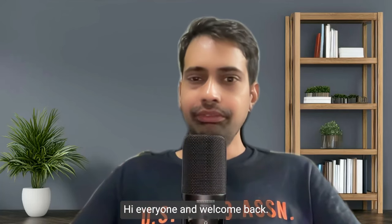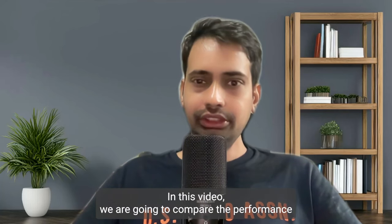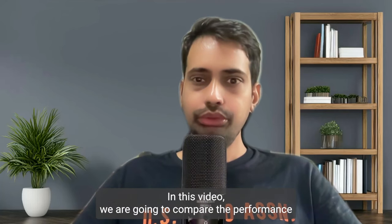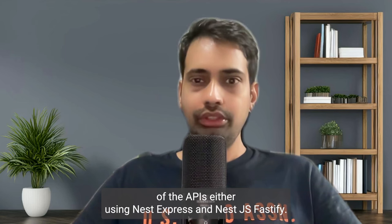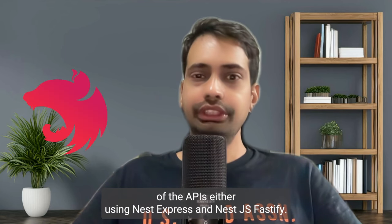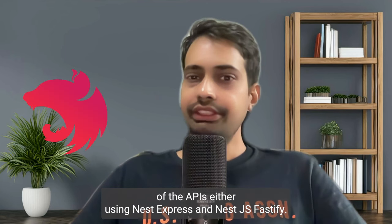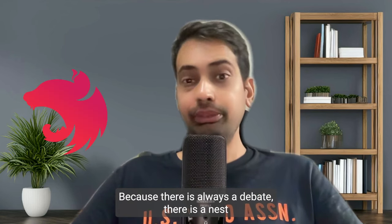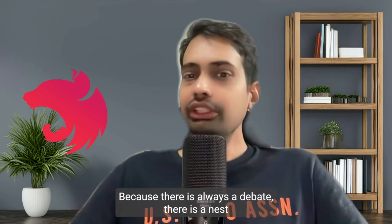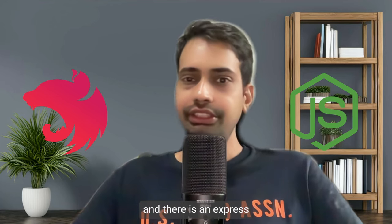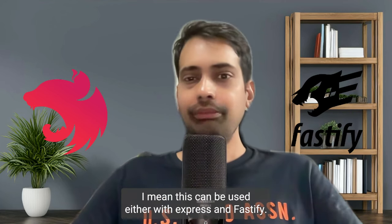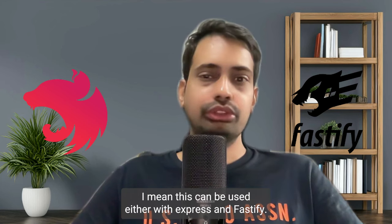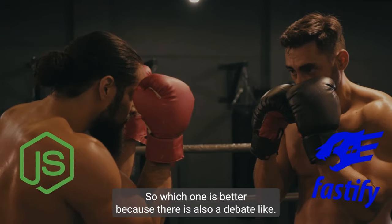Hi everyone and welcome back. In this video we are going to compare the performance of APIs using NestJS Express and NestJS Fastify. There is always a debate - NestJS can be used either with Express or Fastify, so which one is better?